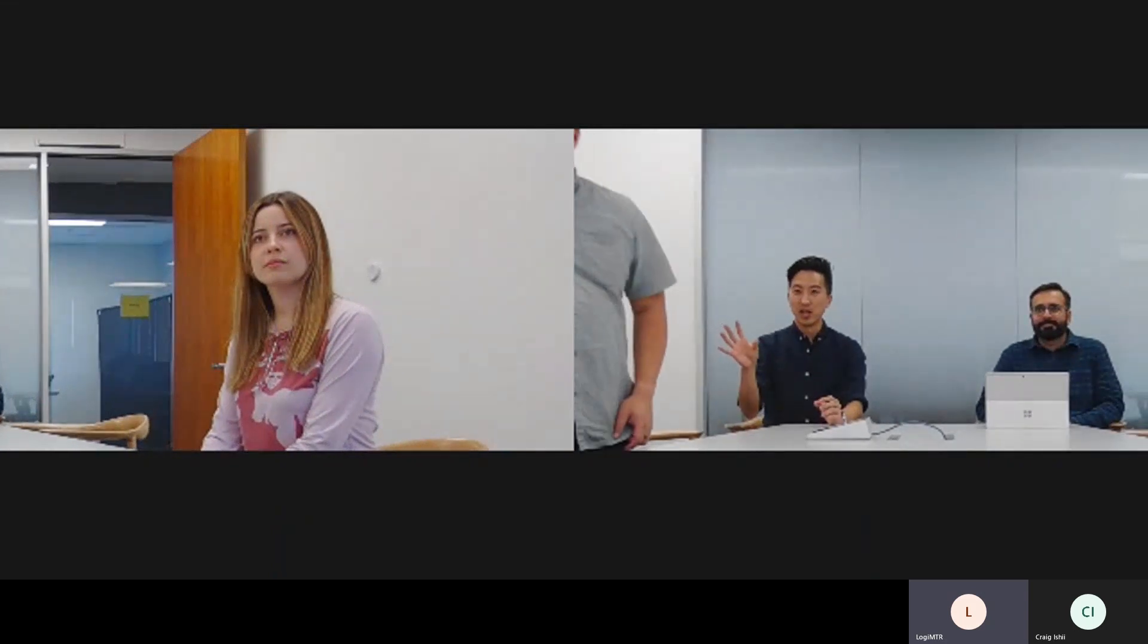And actually, I'm going to bring in our colleague, Davis, to show that we can do this with up to four individuals. Now, as it finds Davis and frames him as well, I want you to think about what this means for the remote participant.